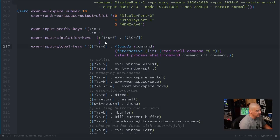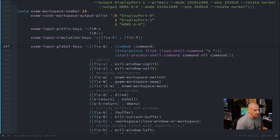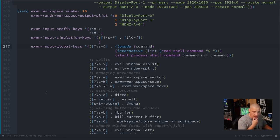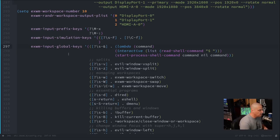Then there's 'exwm-input-simulation-keys' — this is where you simulate a different key binding than the one you're actually typing. For example, Ctrl+F does something in Emacs but in graphical applications it's typically the shortcut for searching in a page. Ctrl+F won't work inside Firefox — it does nothing. But Firefox will accept Super+F, so I bind Super+F to simulate Ctrl+F, meaning Super+F inside Firefox runs the find-in-page command.